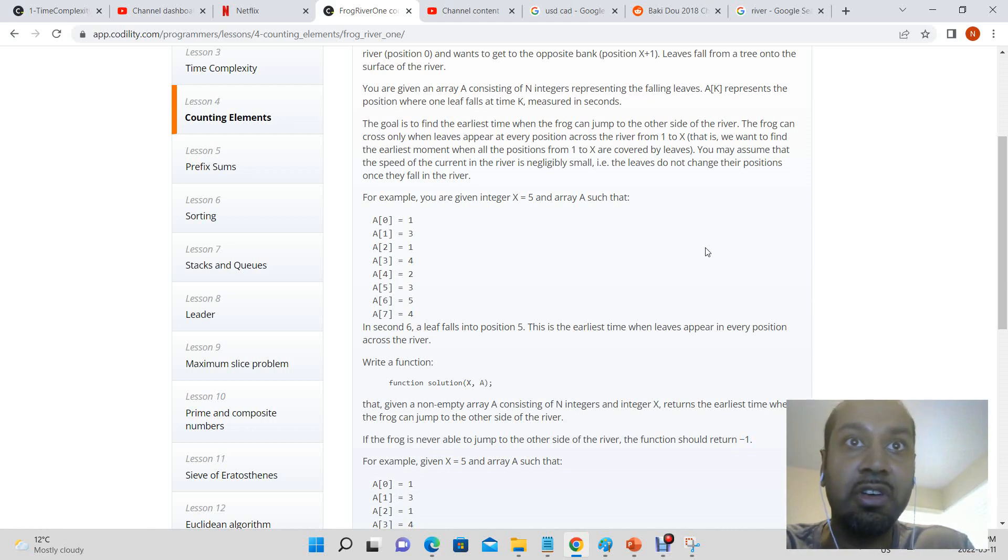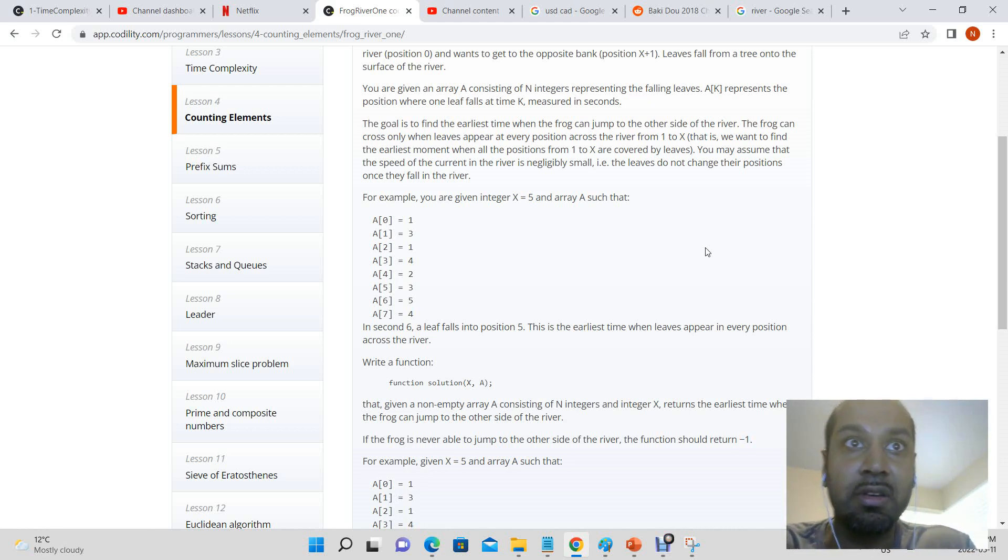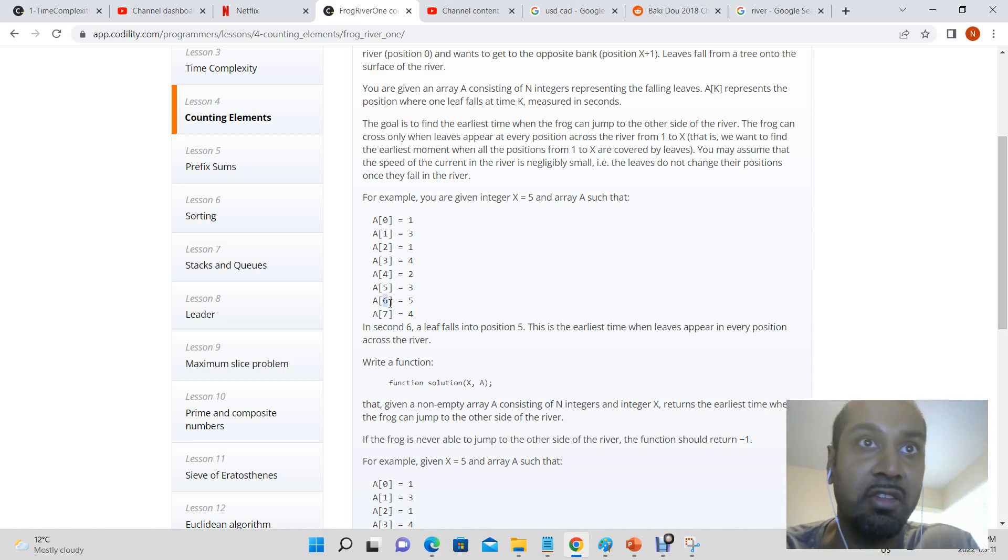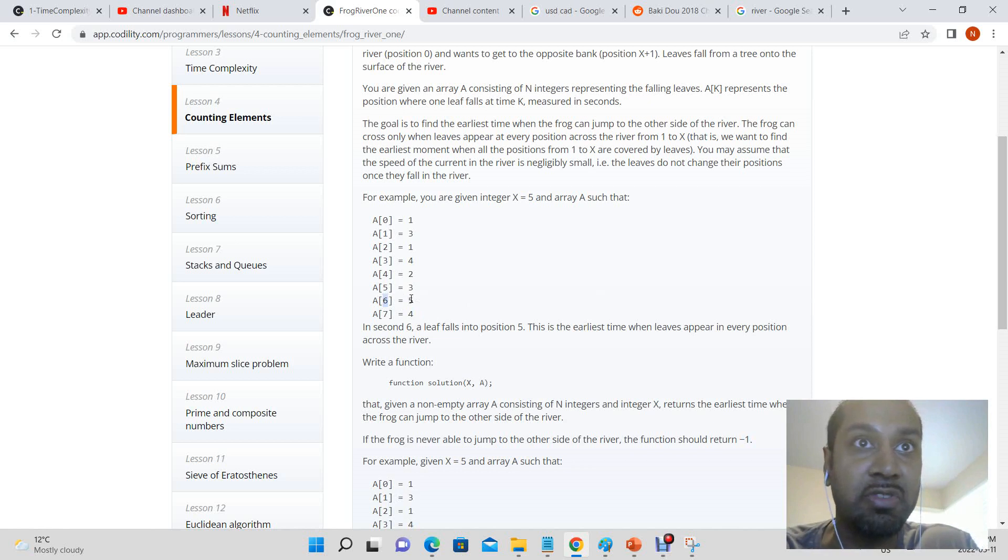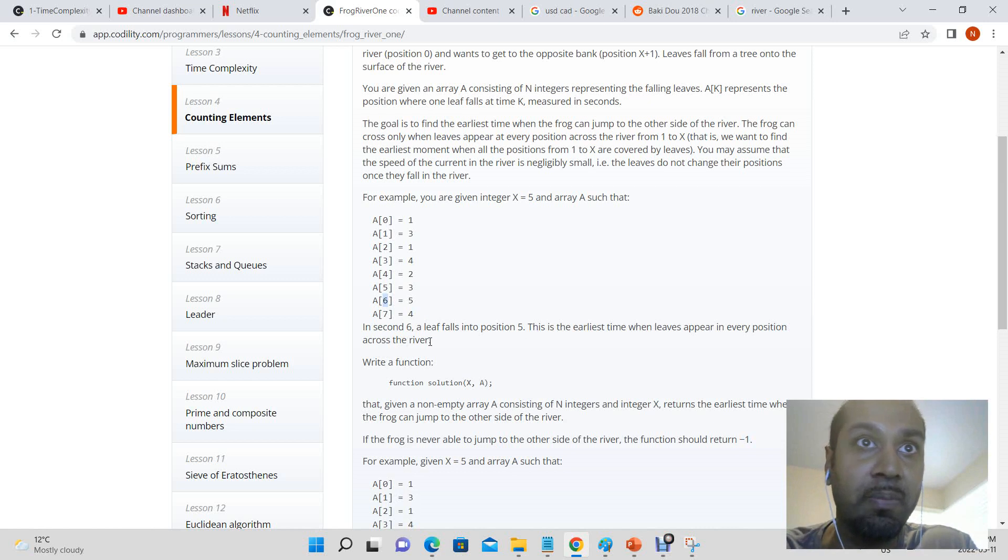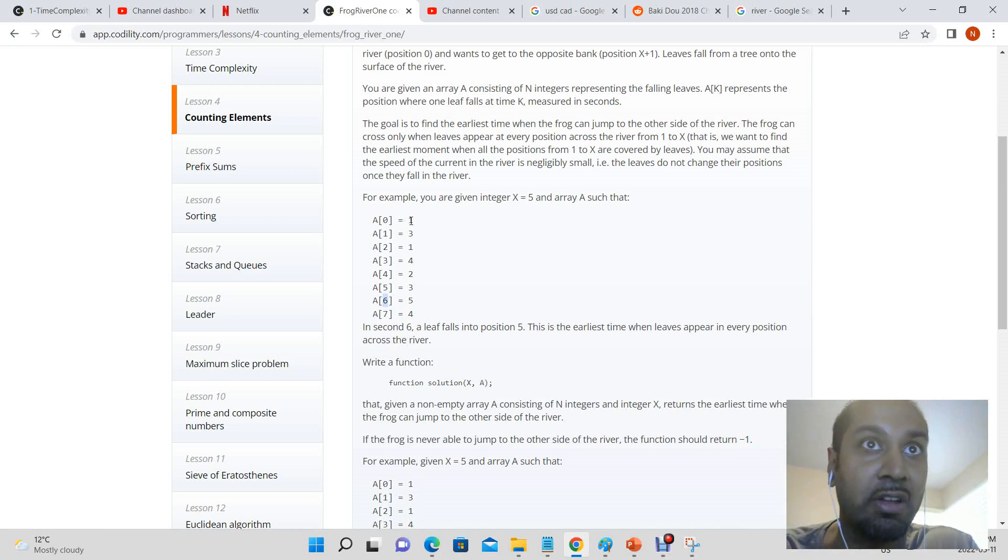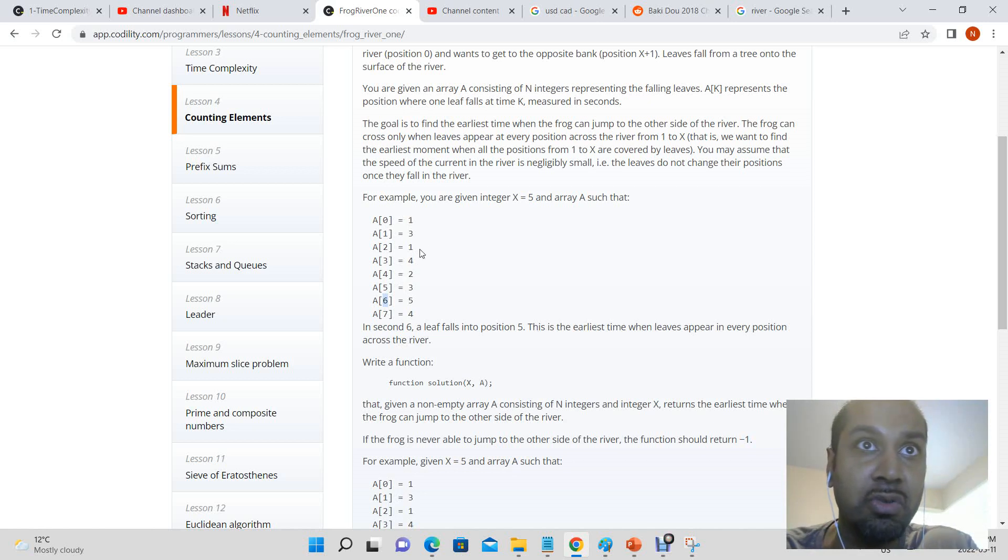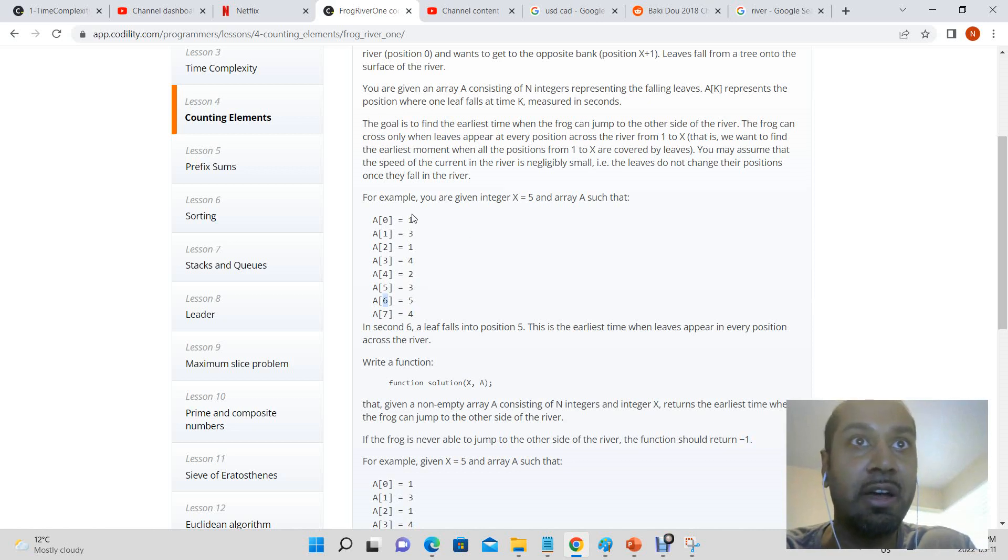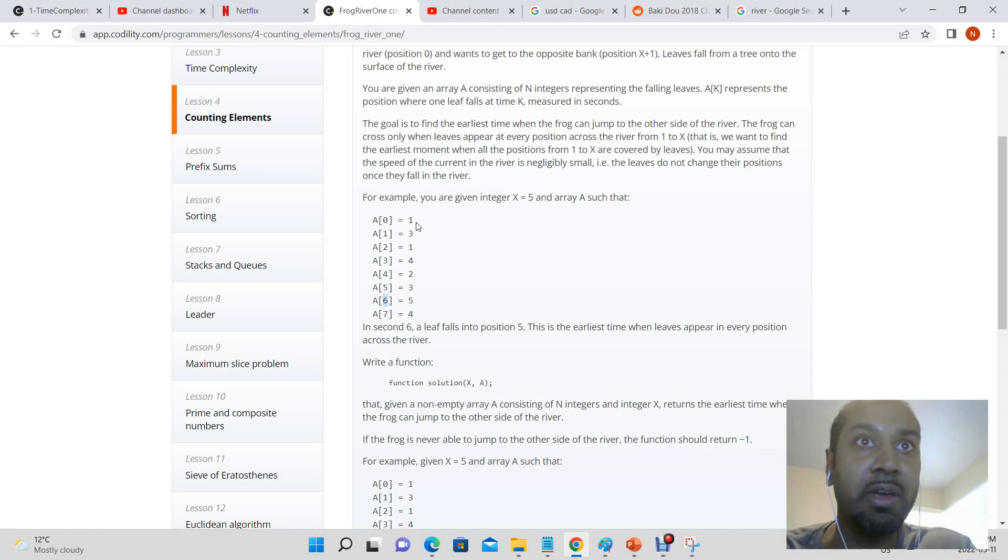In second 6, a leaf falls into position 5. So the key of the array is the seconds and it'll fall into position 5. This is the earliest time when leaves appear in every position across the river because at second 6 you have a leaf at position 1, position 2, position 3, position 4, and position 5, which allows the frog to walk all the way.